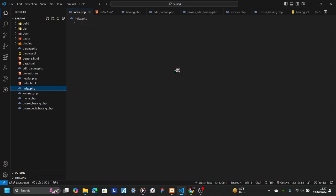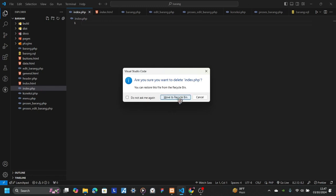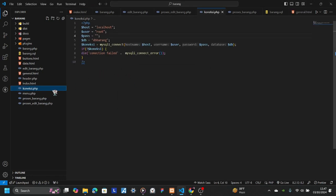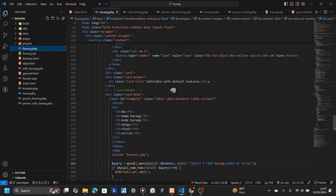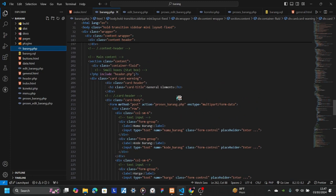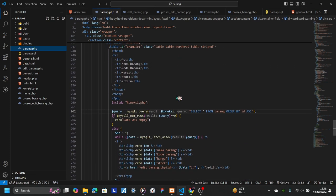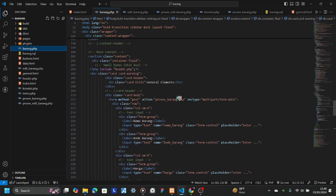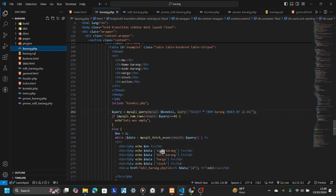This is navigate.php — it's empty because I changed it to barang.php. So if you want to delete this, there's no problem. Okay, so in this barang.php, we're going to use this to input data.